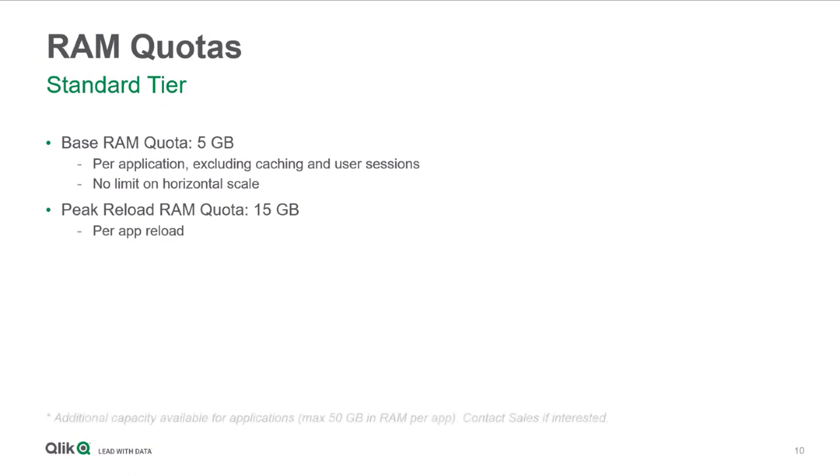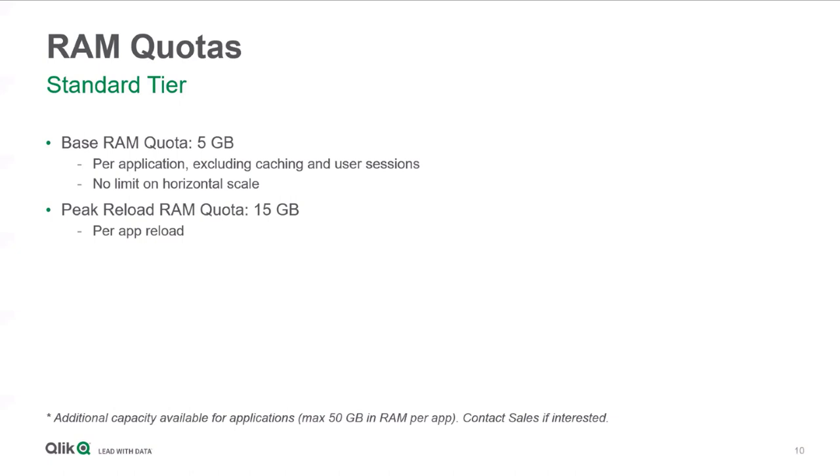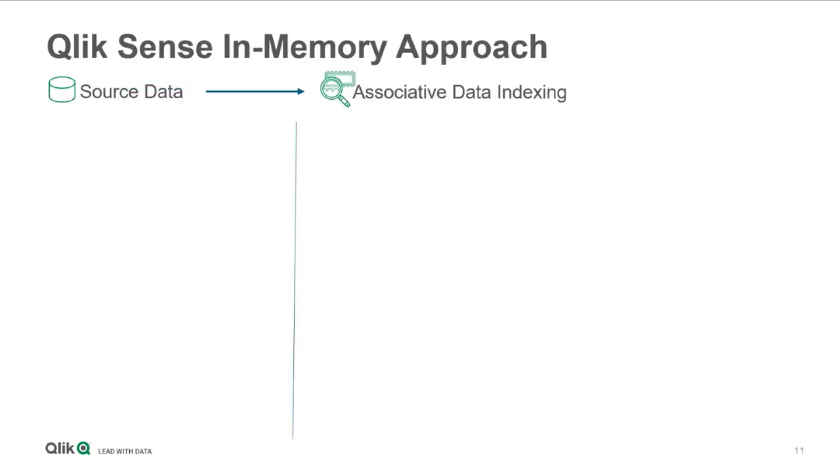Okay, cool. This is just the standard tier. There are additional tiers. So if you did want to upload an application that's 10 gigabytes on disk, 20 gigabytes on disk, I can say that almost every single corporation I've worked with has at least one that's larger than 5 gig in base RAM. We do have additional tiers that can serve up to 50 gig applications in RAM. So please do contact sales if you are interested in that. There are additional paid offerings.